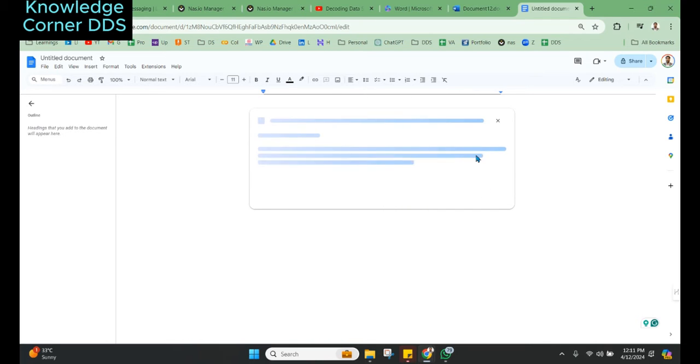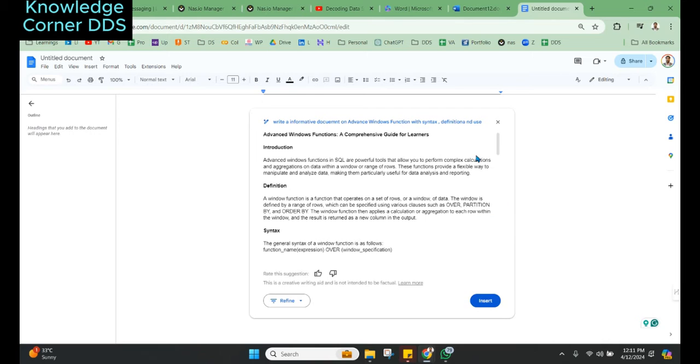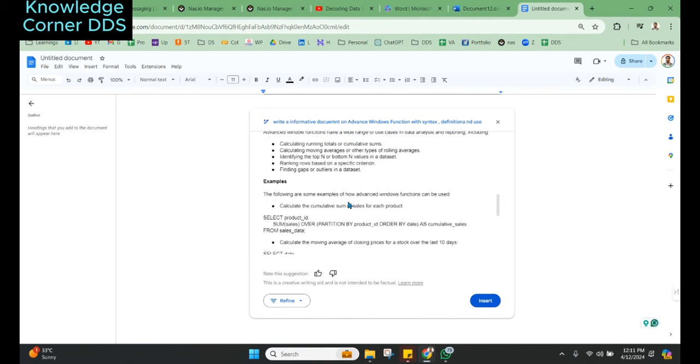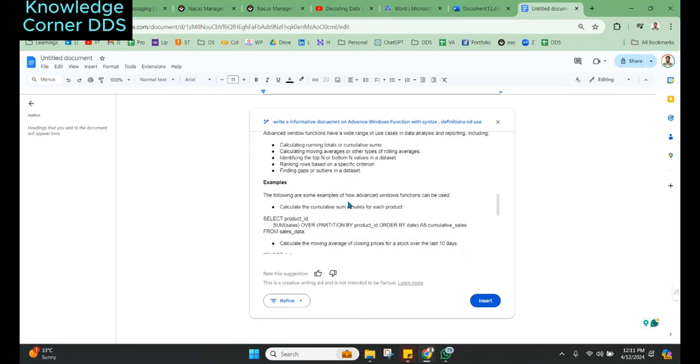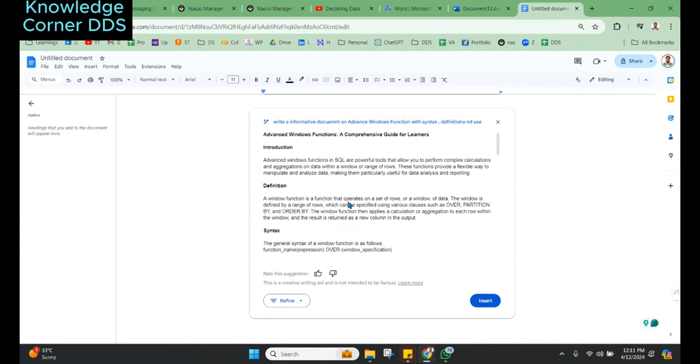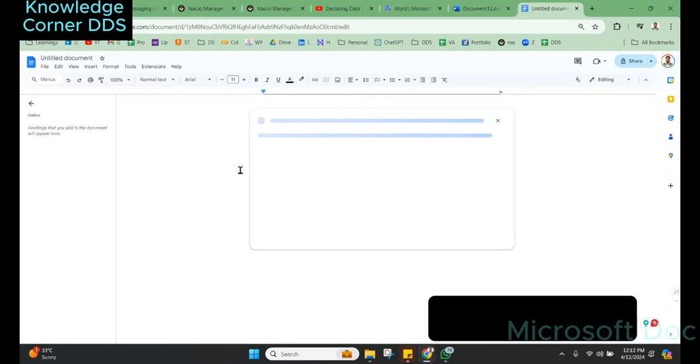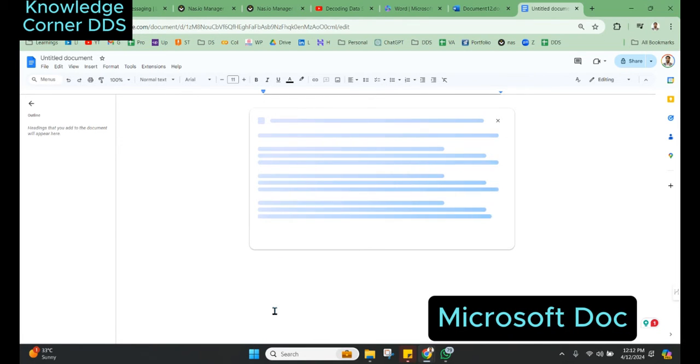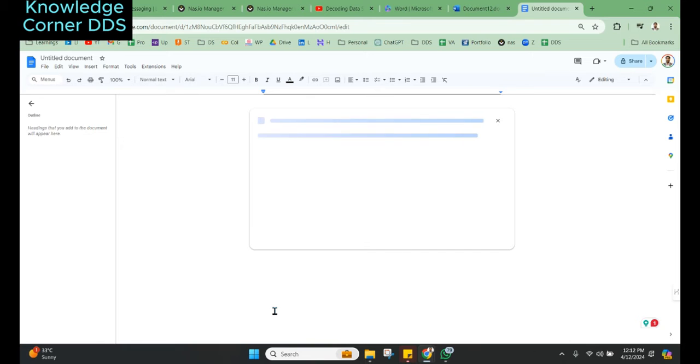This will give you an elaborate output. Just to make sure if you want a little bit more details, there are few options that Google Gemini gives you. You can click that and you will see a good output coming in. Review it, review this option.